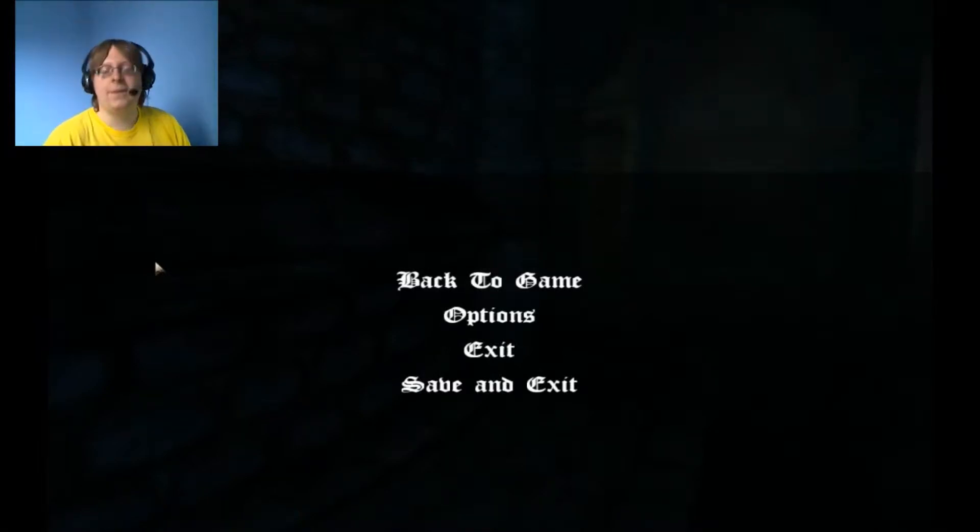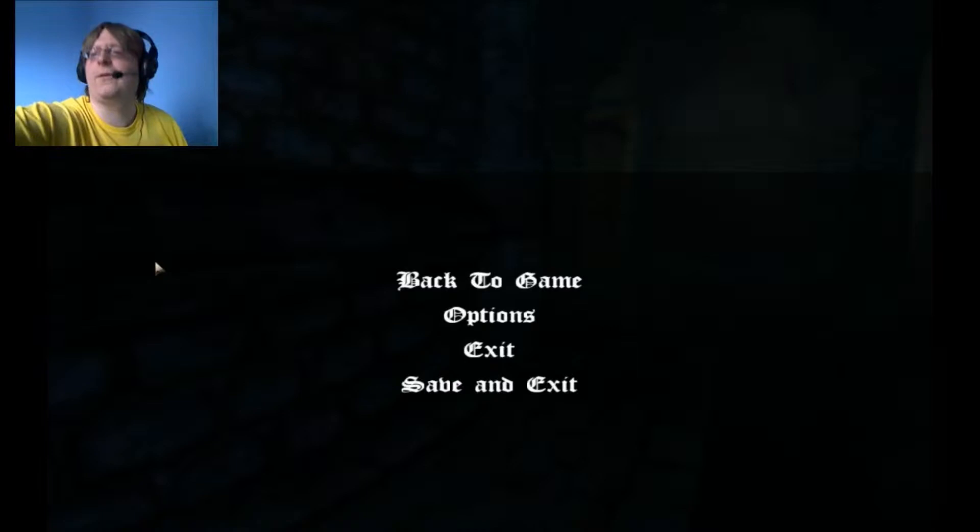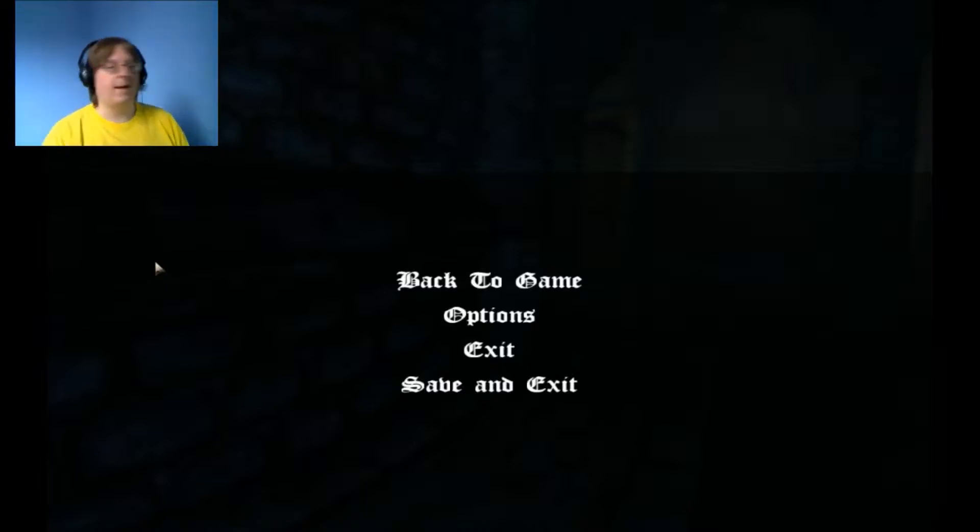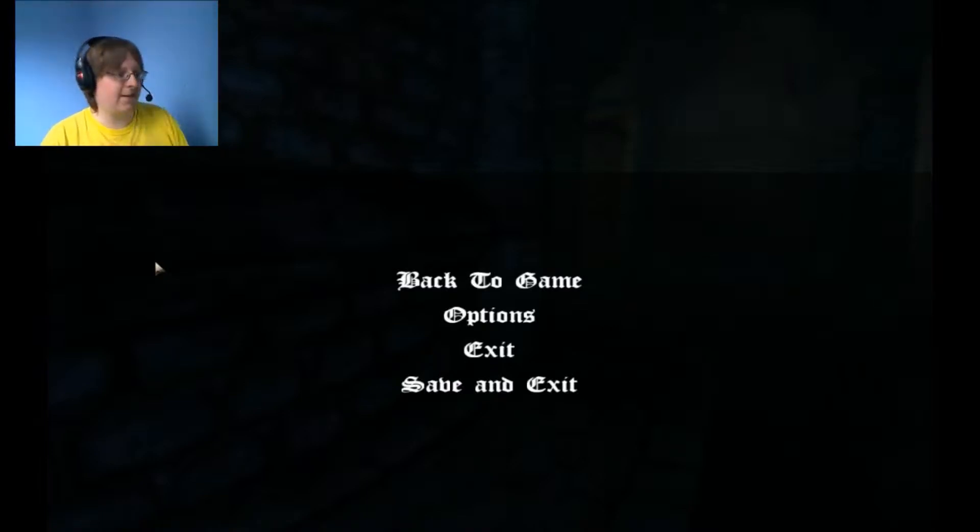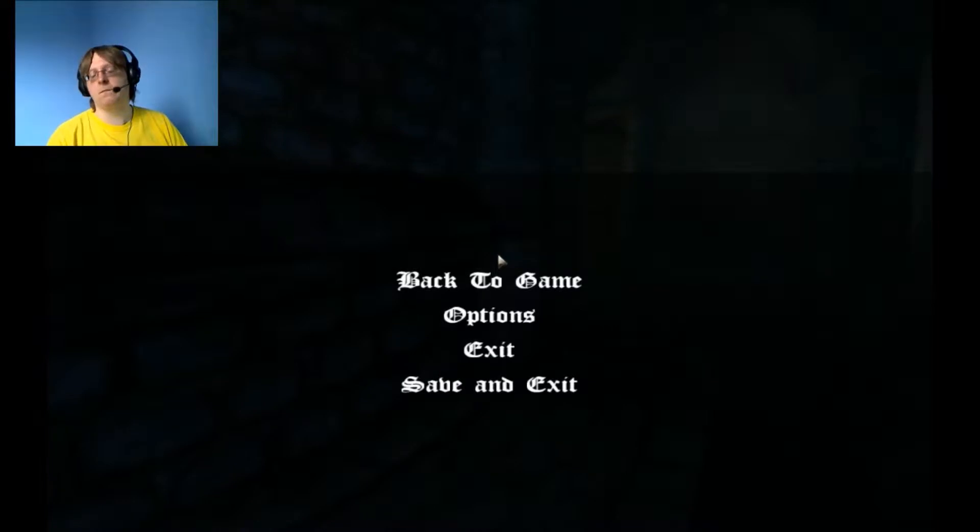How are you doing? I'm Danderman9 and this is part 20 of Amnesia of the Dark Descent. And we're in the equivalent of a sewers again.